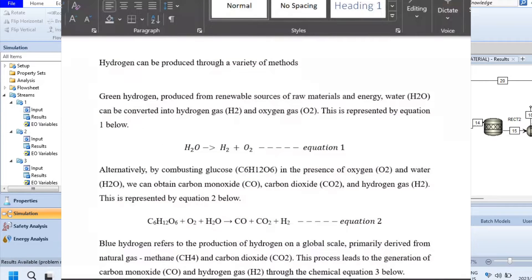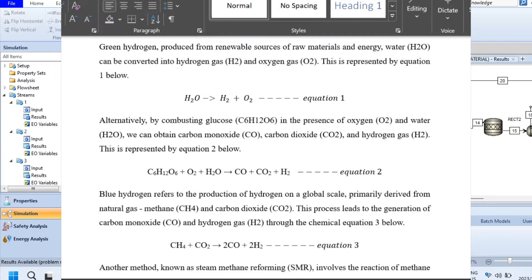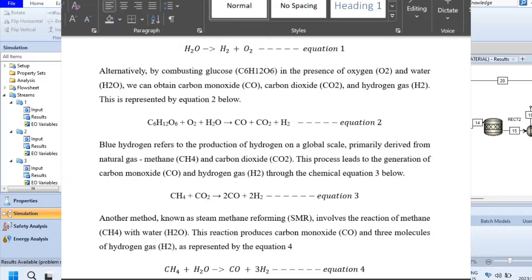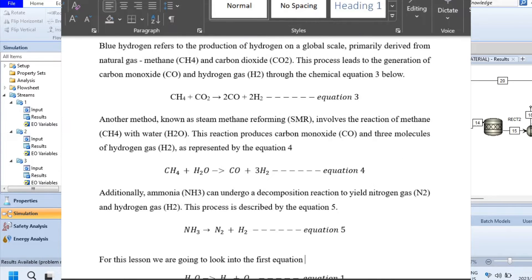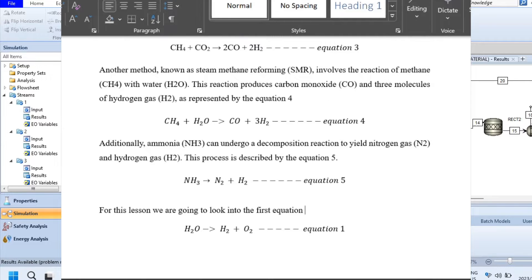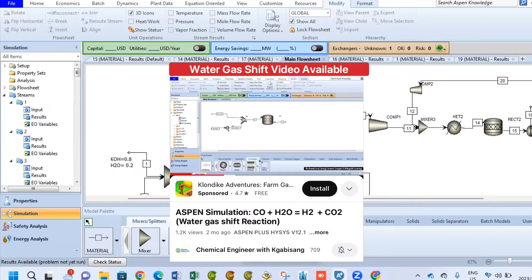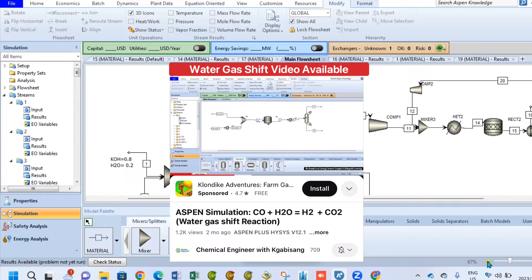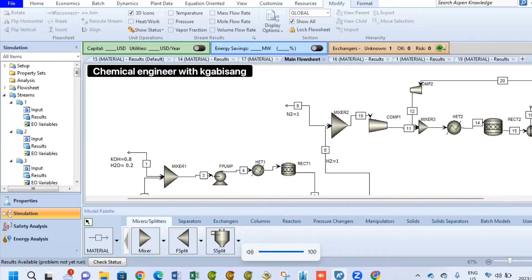We could have used the combustion of glucose in the presence of oxygen and water to form carbon dioxide, carbon monoxide, and hydrogen. We could have used methane reforming — reacting methane and water to produce carbon monoxide and hydrogen. We could have reacted methane with carbon dioxide, separated ammonia into nitrogen and hydrogen, or used the water-gas shift reaction. There are really many ways to produce hydrogen.